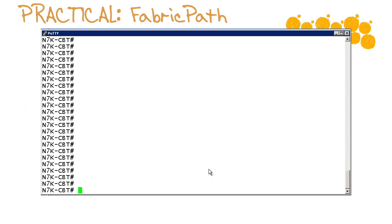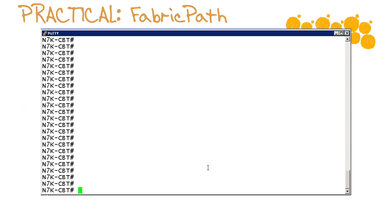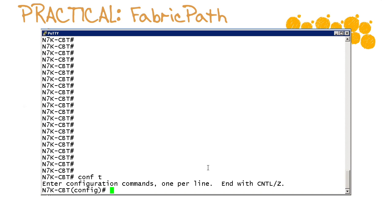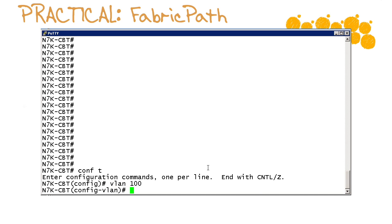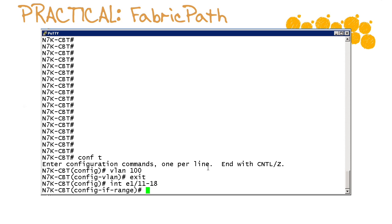So let's get started here on our 7k and build some trunk links to our 5k. We'll first create a VLAN that we can utilize for our data traffic and then let's go into the interfaces that we have connected down to our 5ks.